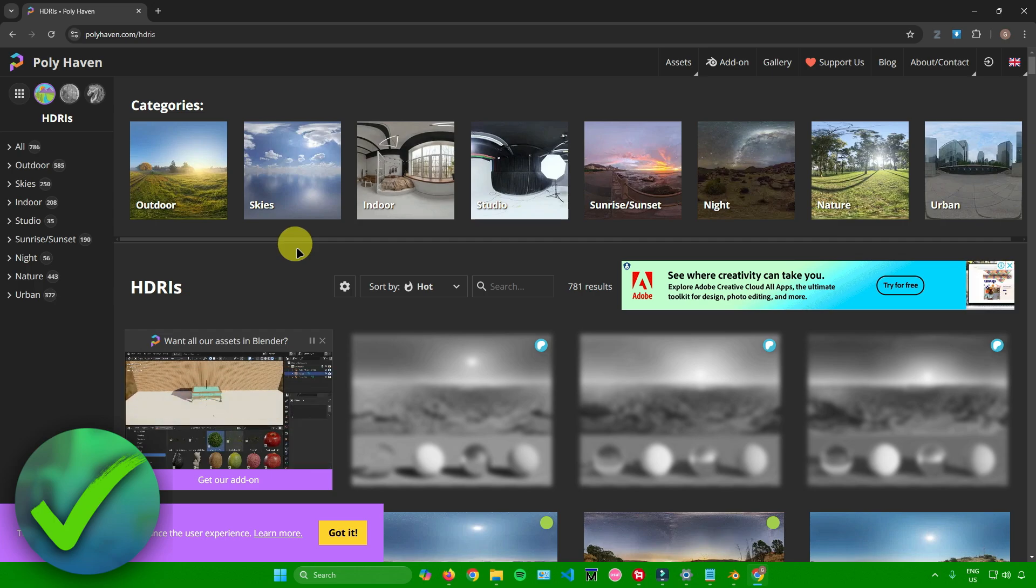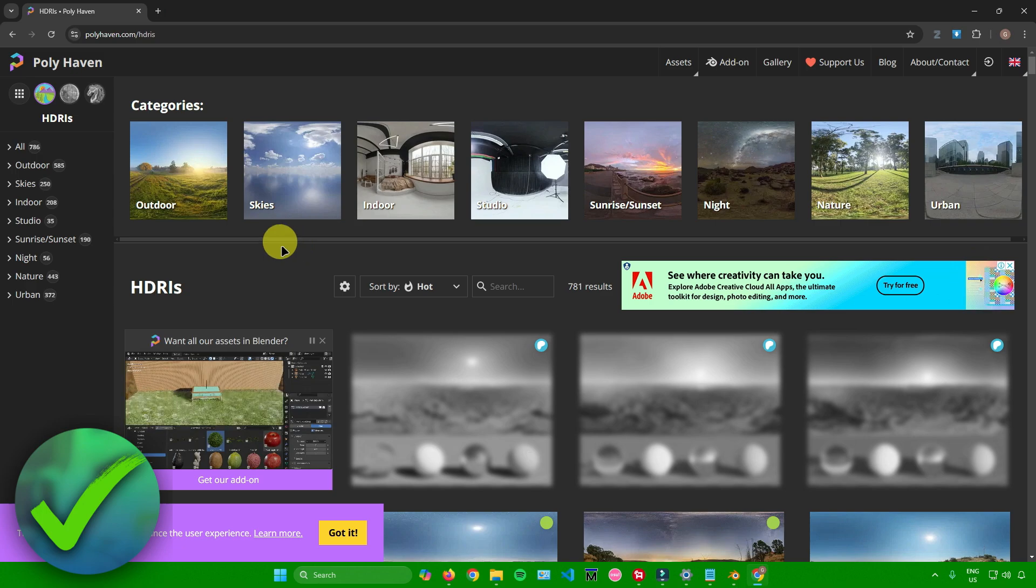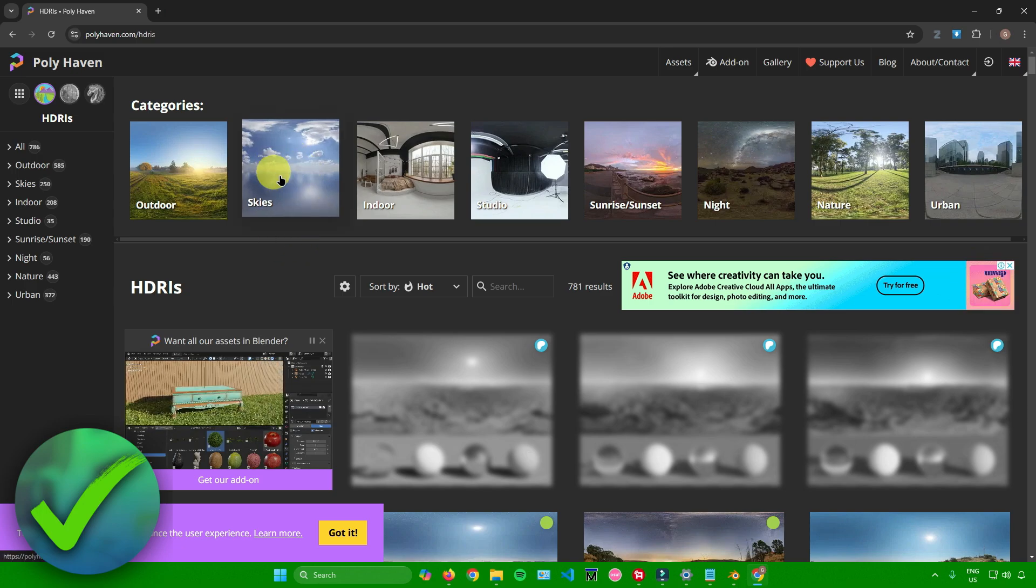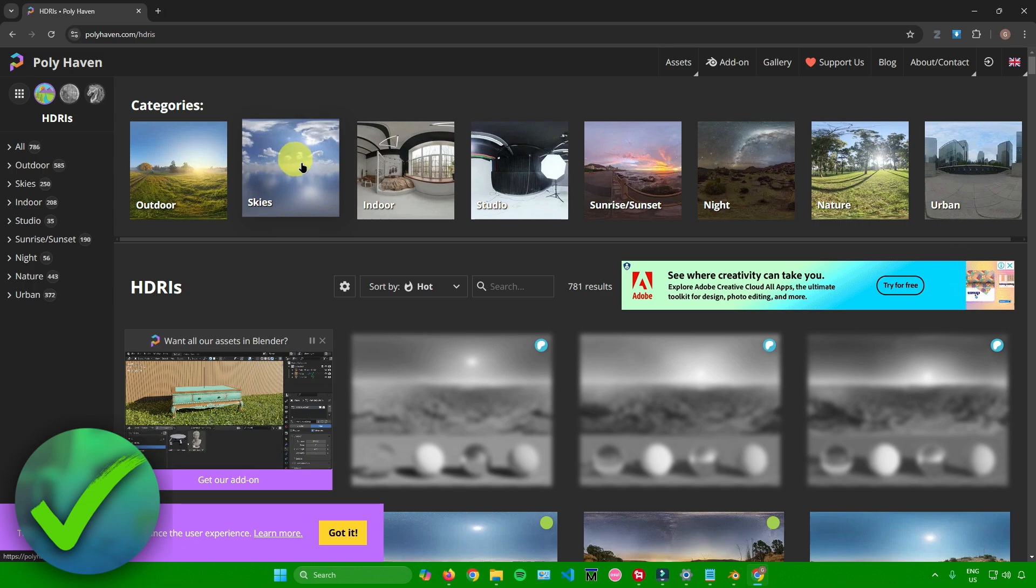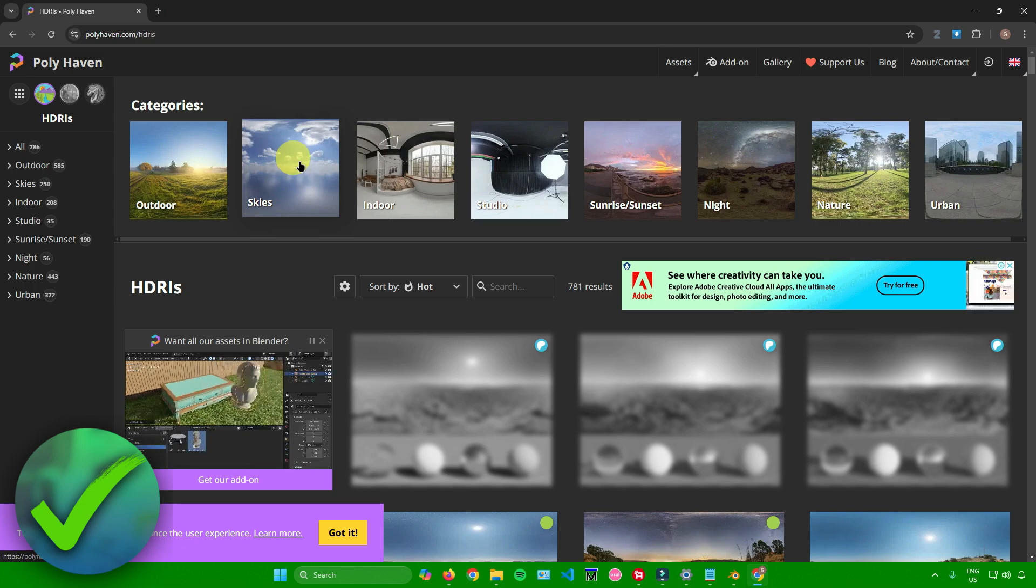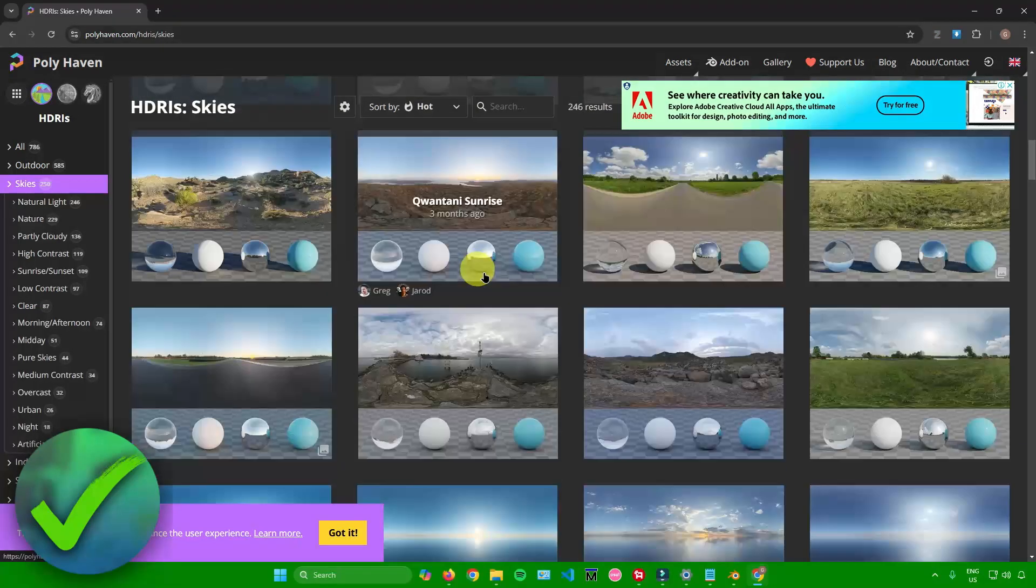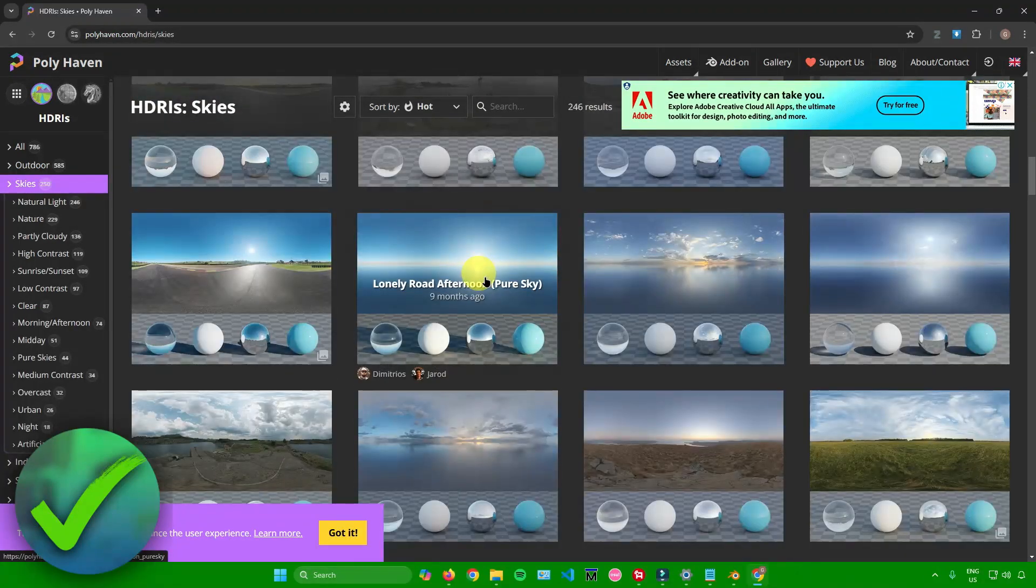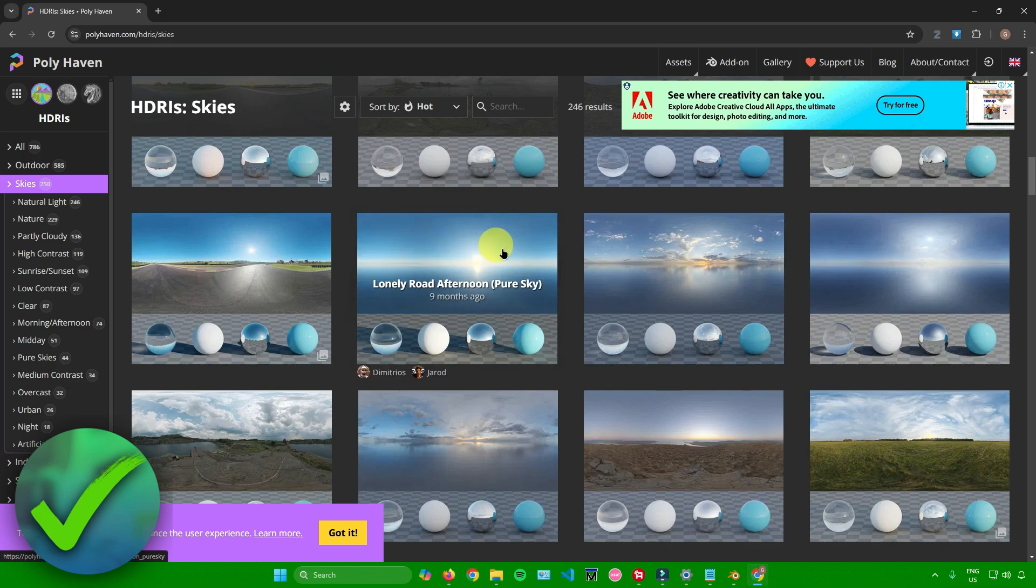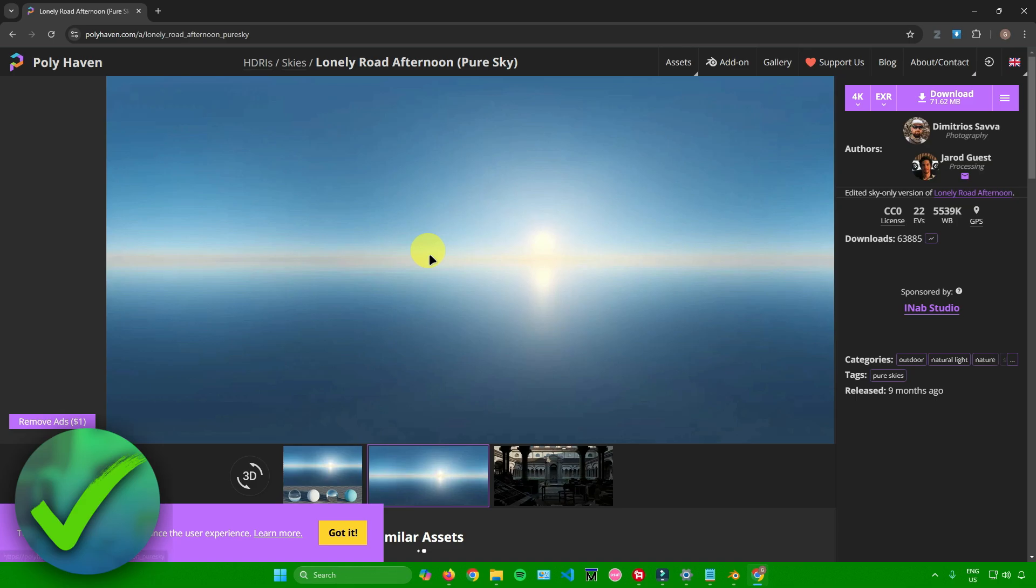I personally use polyhaven. In polyhaven, there's a category that will allow us to choose some skies. I'll just click on this. You can simply choose what kind of sky you want to use. As an example, I'll use this one - Lonely Road Afternoon Pure Sky. I'll just click on this.